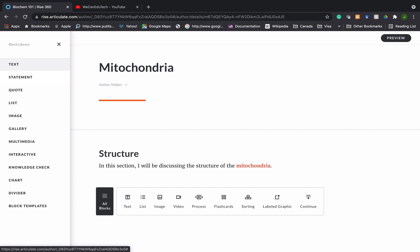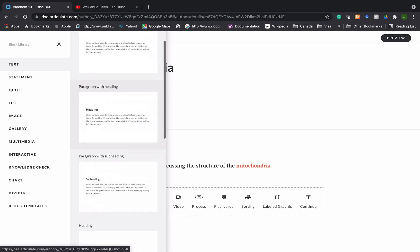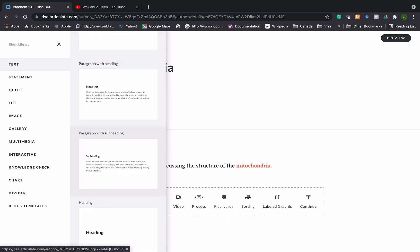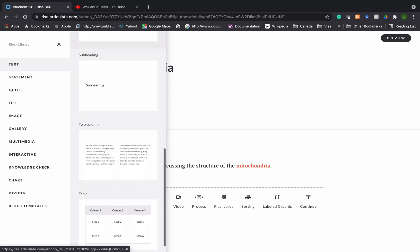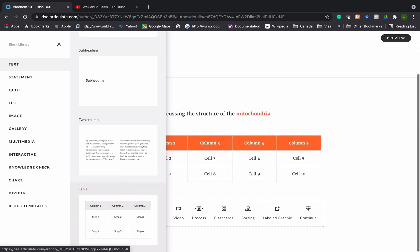You can even click on All Blocks to get all the options. If I click on Text, you can see the different ways in which we can format text — there's a paragraph, paragraph with heading, paragraph with subheading, heading alone, and as you go down there are two columns as well. You can even add a table.